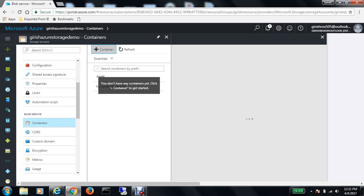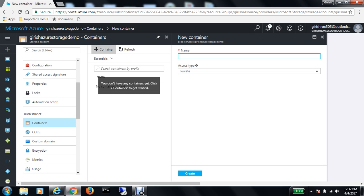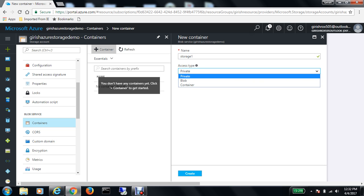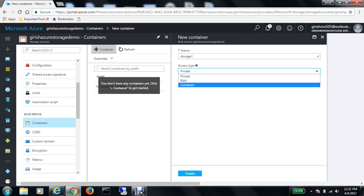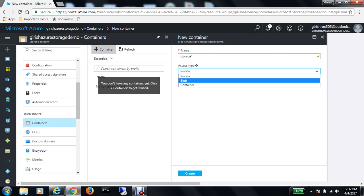Here you will create your storage. Let's give it a name and make sure your name is as per the Microsoft standard. For this demonstration, I'll give it the name storage1 and we got the green check mark. Now you can have different access types - you can have private, blob, or container.